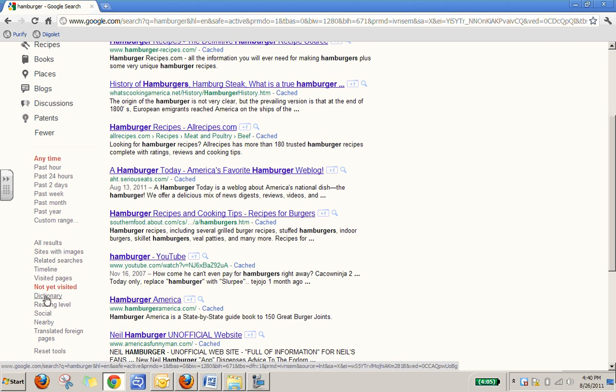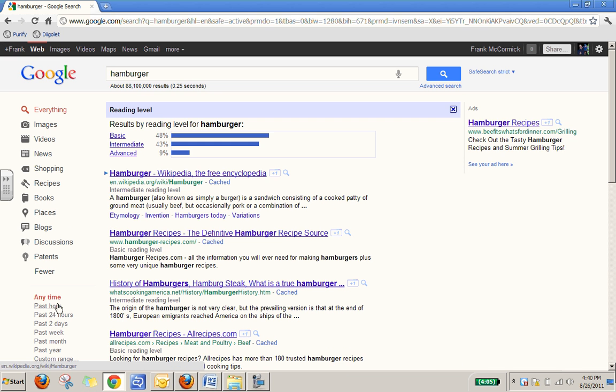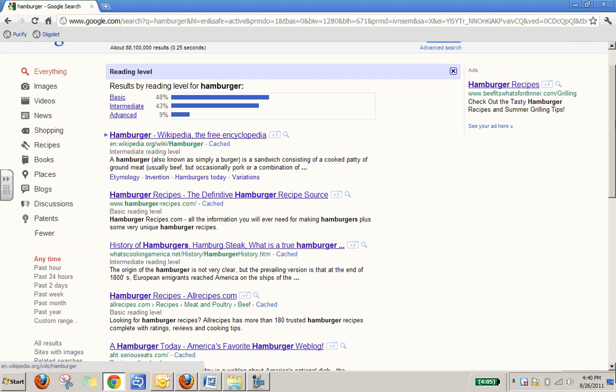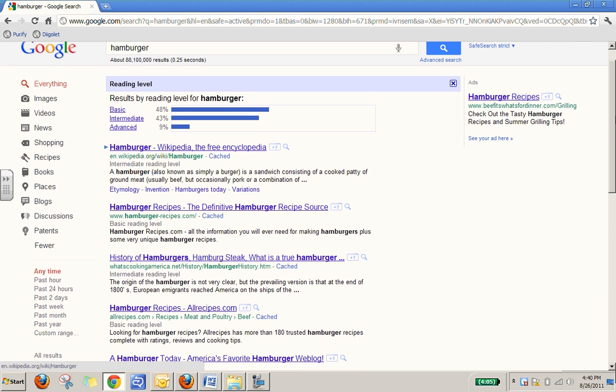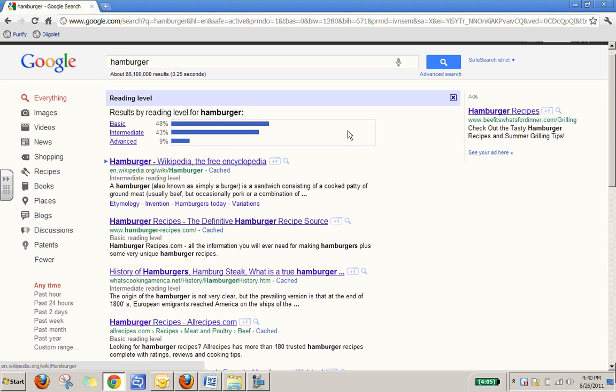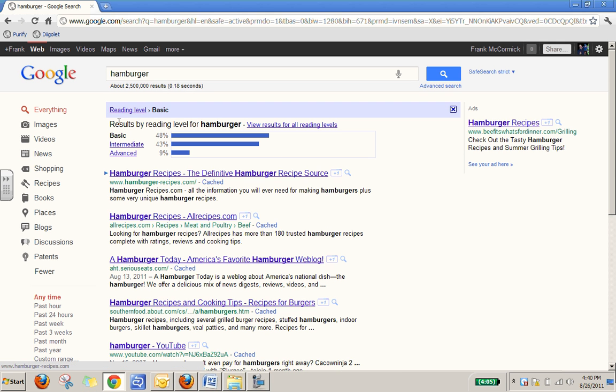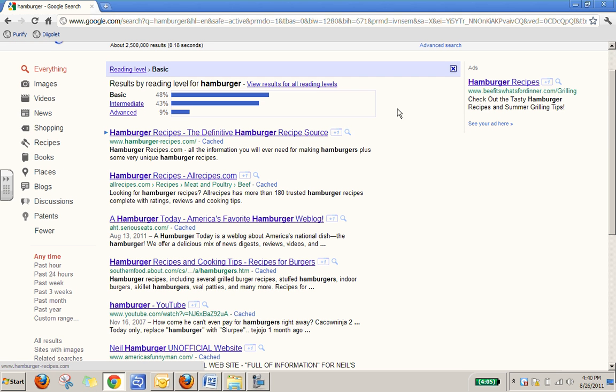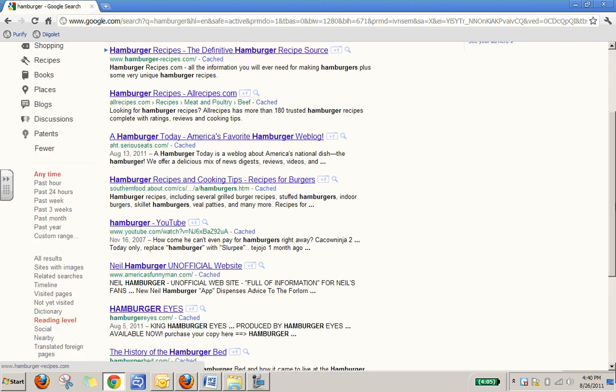Dictionary, obviously, will give you a definition. This one is really good because this separates your pages by reading level. So you've got a basic and intermediate and an advanced reading level. These are all really good because, obviously, if you're working with students who are reading at a certain level, you want to target those sites to them. So you can actually just search the basic sites that have very low reading levels or easy reading levels and get rid of your advanced reading levels.